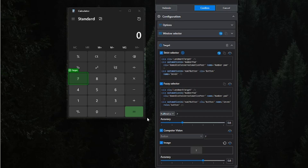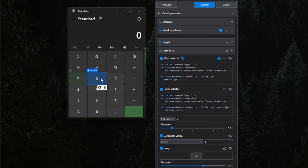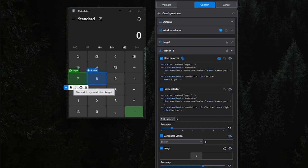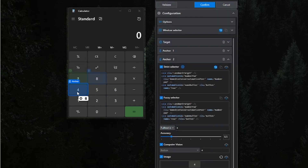When defining the target earlier, we saw we could also define an anchor. An anchor is something in relation to the original selector — so something that is next to the 8 button, for example. Combined with a good match on the other selectors and a button that has the text '7', this improves accuracy. You can define more than one anchor. For instance, I've defined one anchor and I can click the anchor button again to say it needs to be a button that's next to the 8 button and above the 4 button.